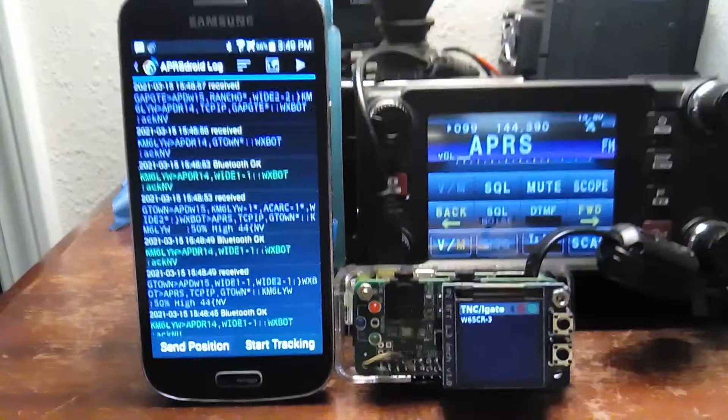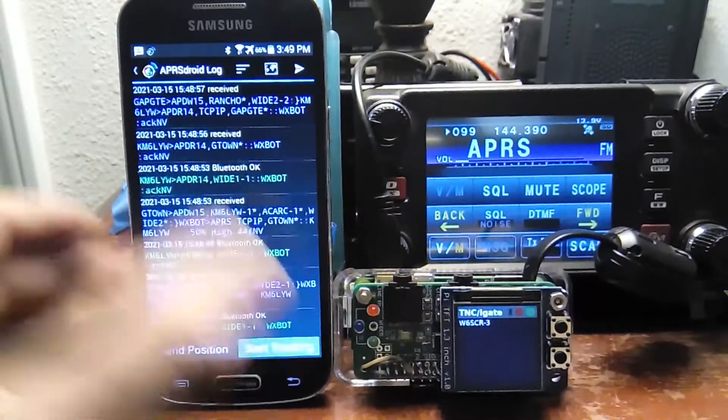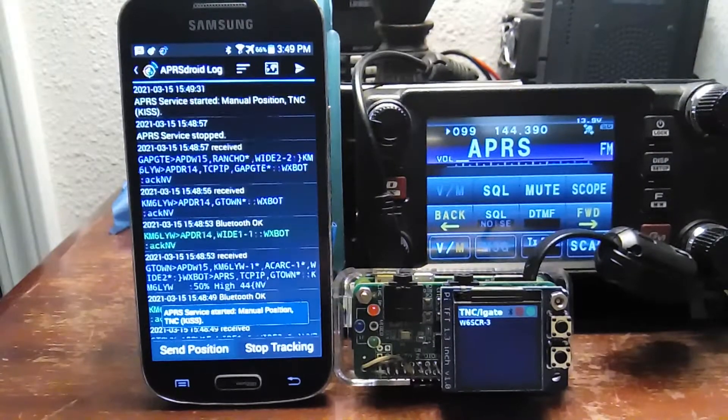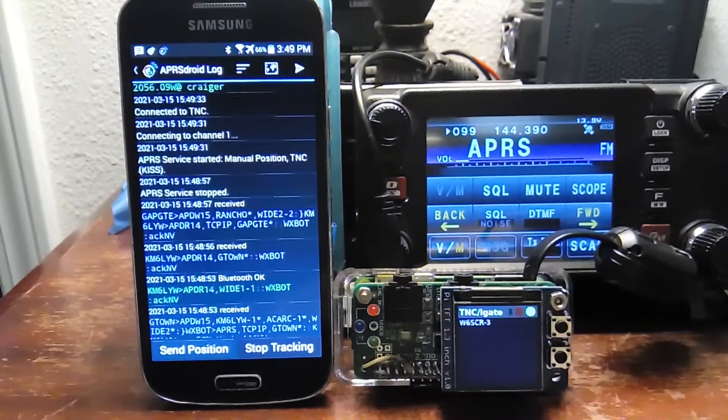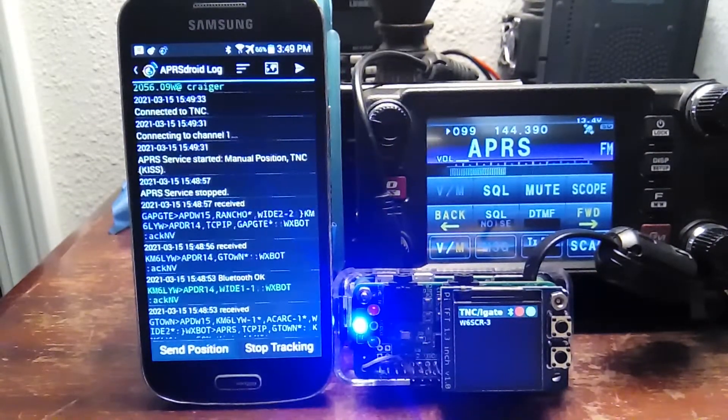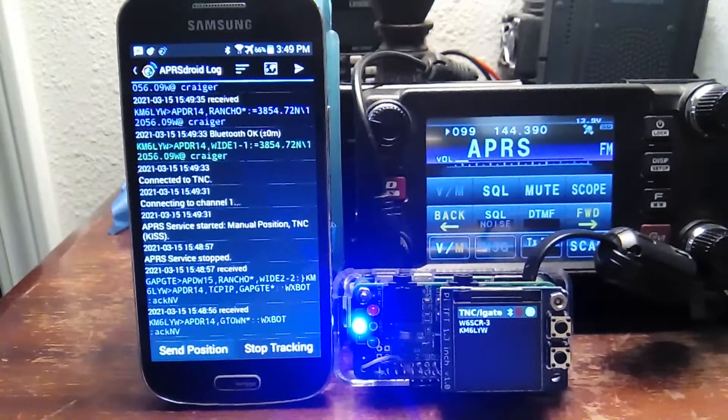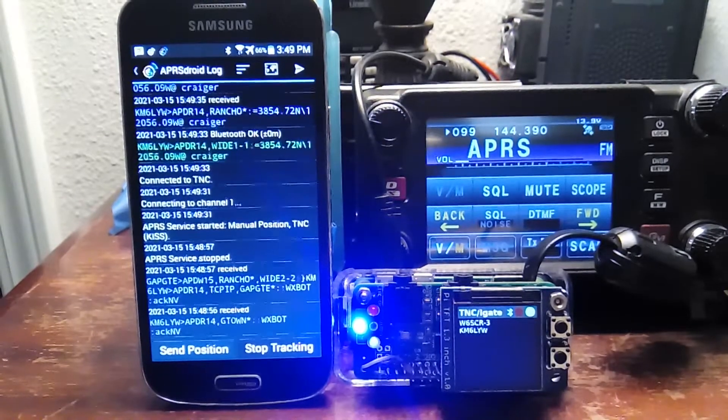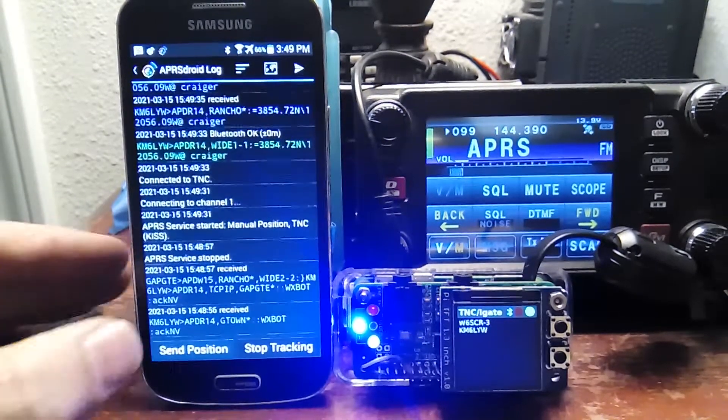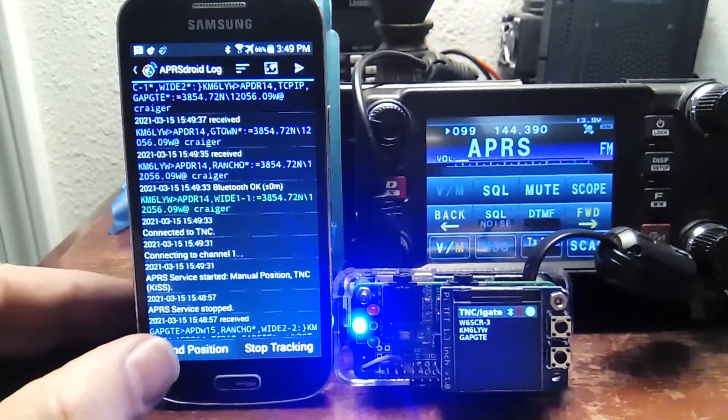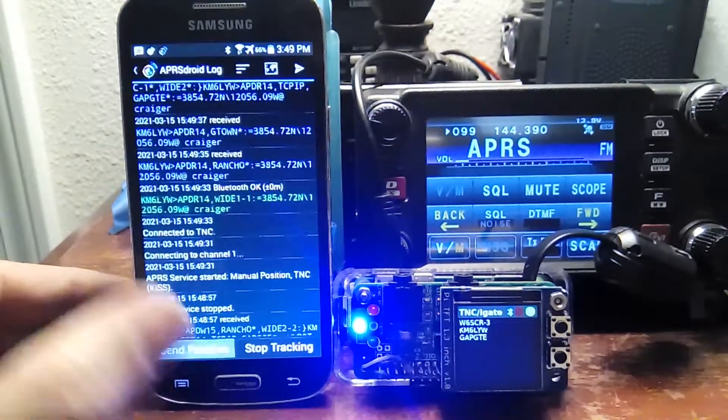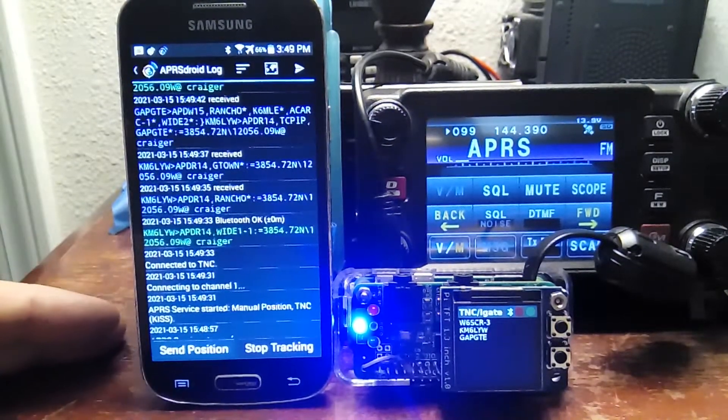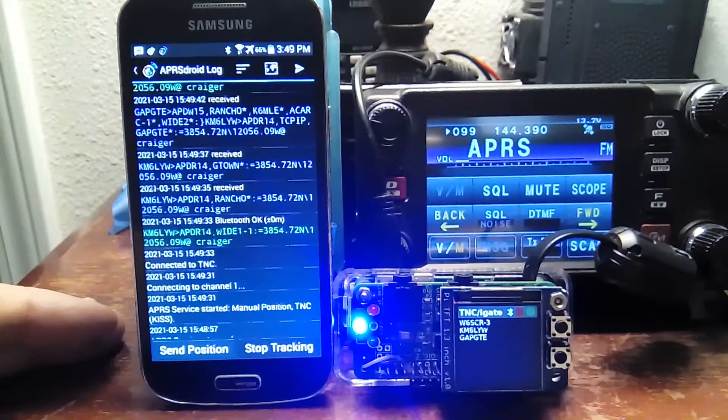Now we're in TNC iGate mode. And, of course, I can start tracking. If we want an insanely bright blue light, which we've got. And it just set my position. I guess it has a GPS lock. That's highly unusual for this phone. Let me set my position again. And red light.